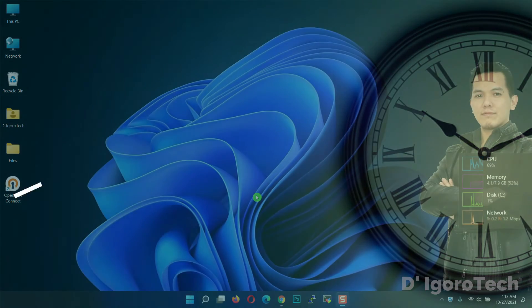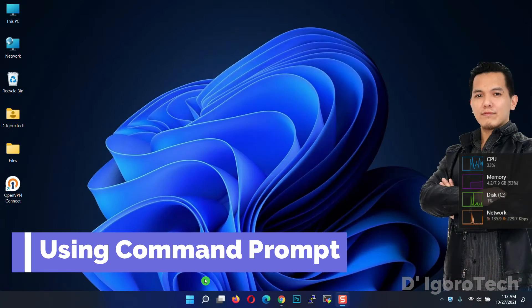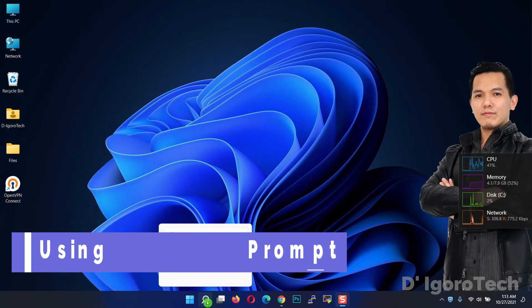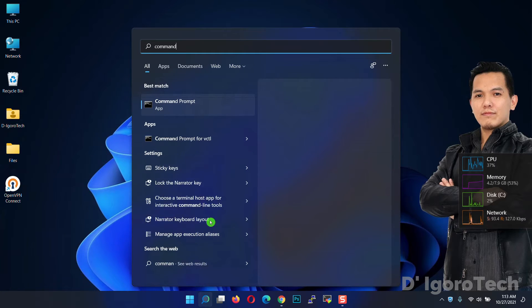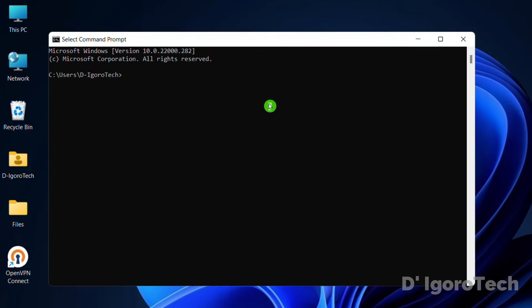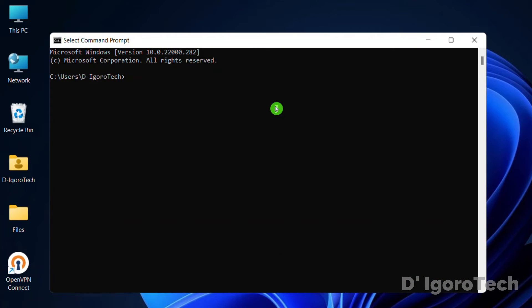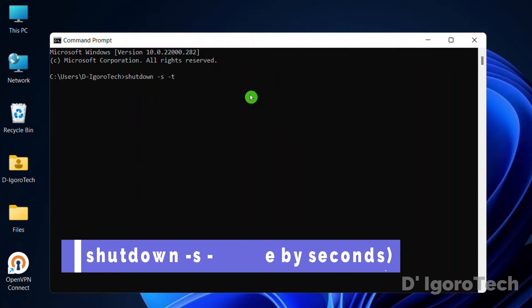Let's proceed. First and very easy step is using the command prompt. Go to search, type command, choose command prompt app. Now, enter this command: shutdown hyphen s hyphen t and enter the time by seconds.